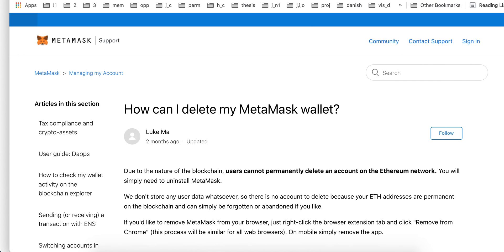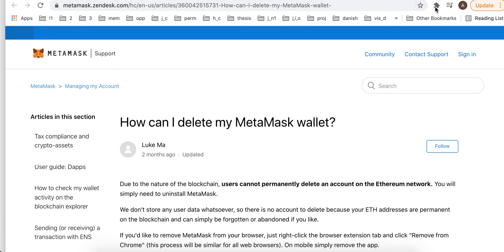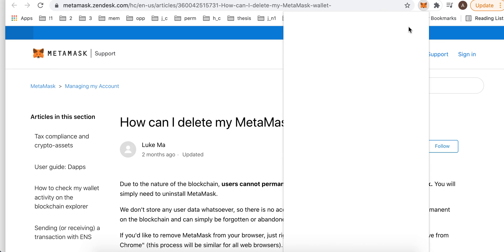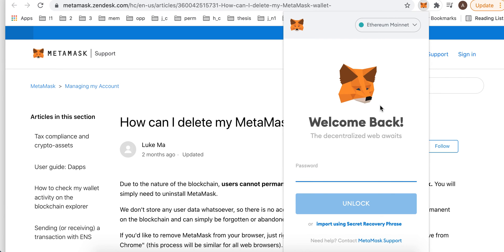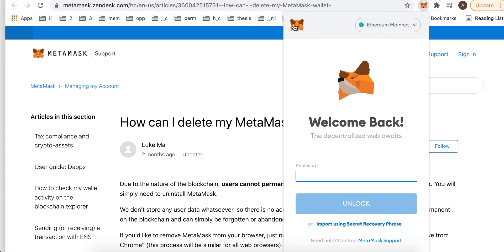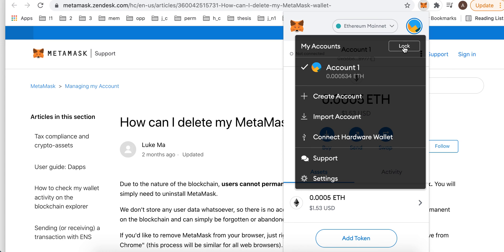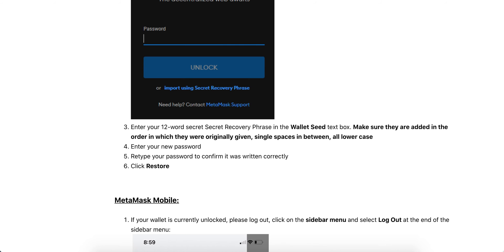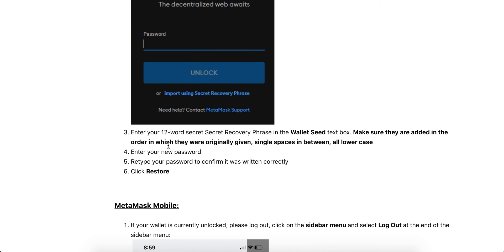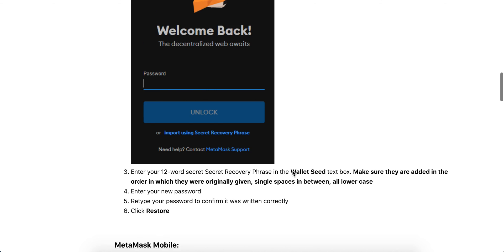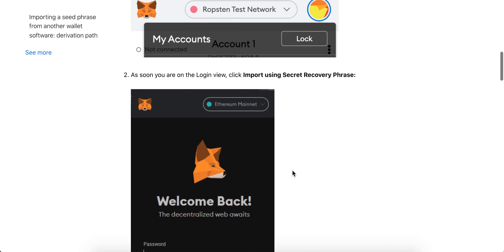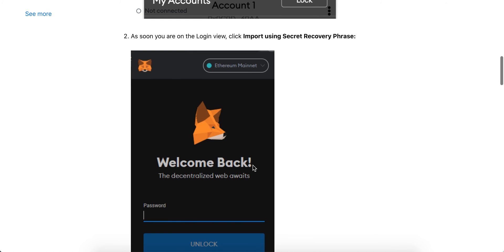For example, on a website with MetaMask, click on the extension, then go to MetaMask. In the top right, click lock — like this. Then click on lock and follow the prompts: enter your recovery phrase, enter your new password, and retype your password.